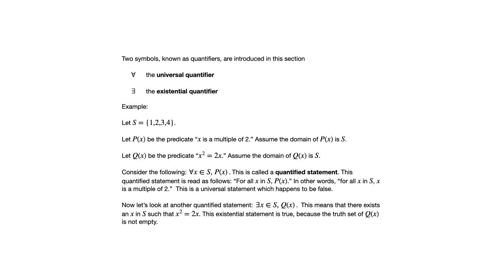Another quantified statement using the other quantifier is there exists X in S such that Q of X.